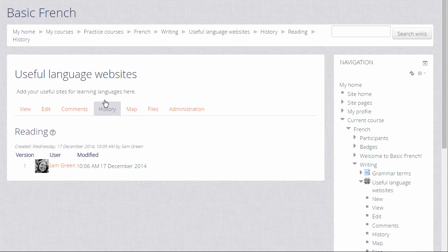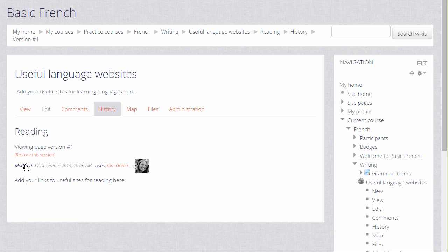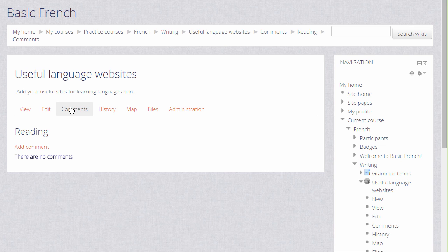History is a useful way of the other learners and the teacher seeing who has changed what on the wiki and in case of any problems that's a handy place to go to and to revert changes. And comments enables you to see and add comments to the wiki.